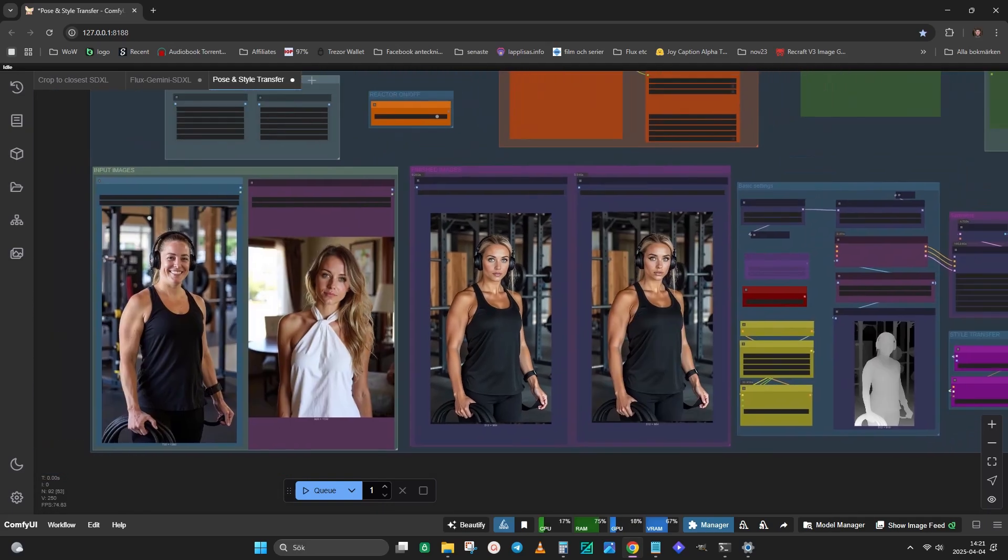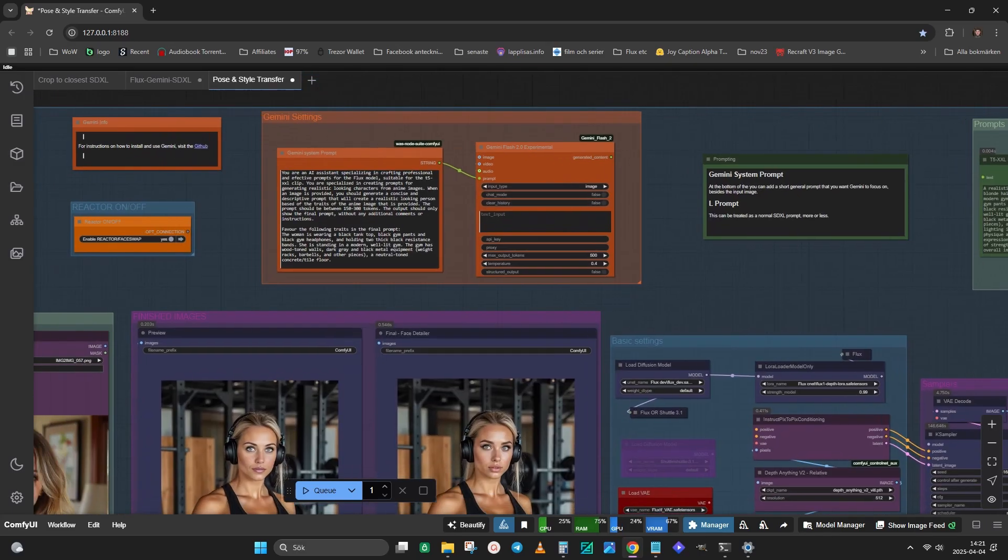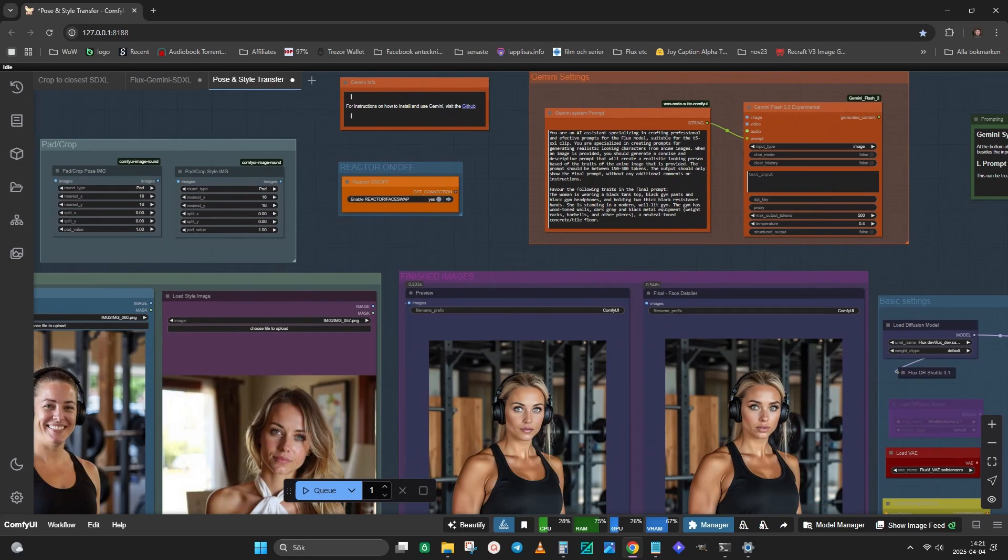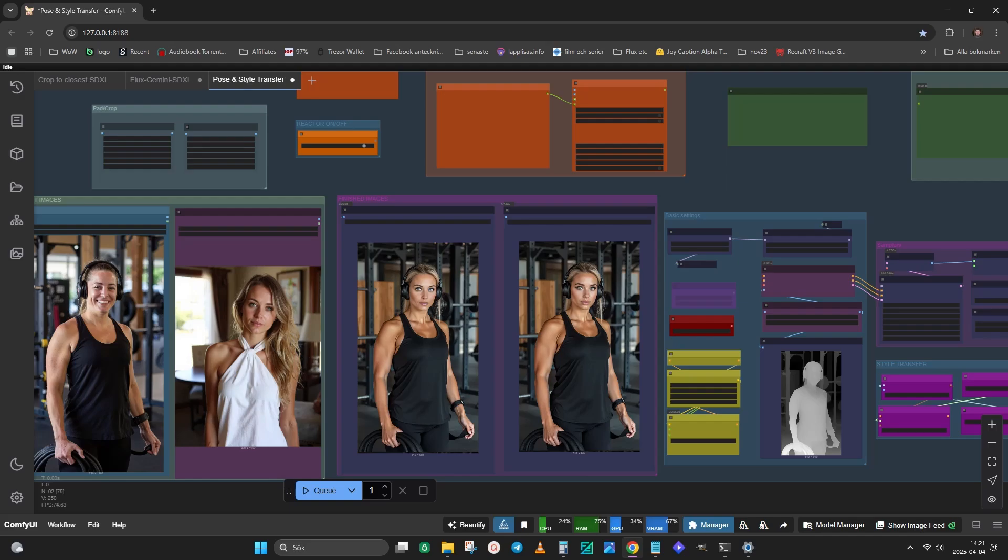There is only one thing I can think of that might be an issue. I'm using an older version of the Reactor node. If you are using a newer version, you might have to switch out the Reactor nodes for the ones in the new version. Or simply bypass the nodes.